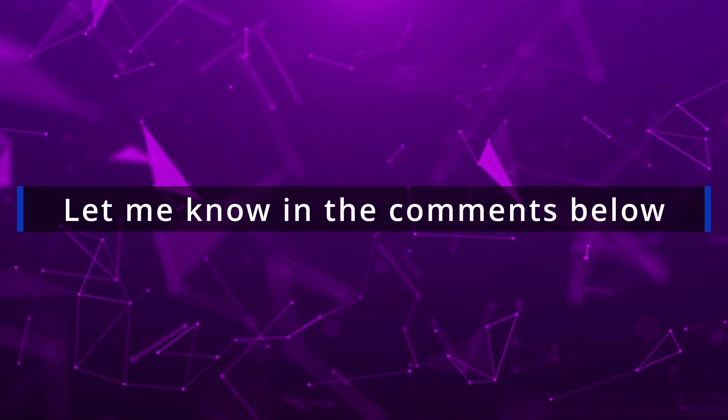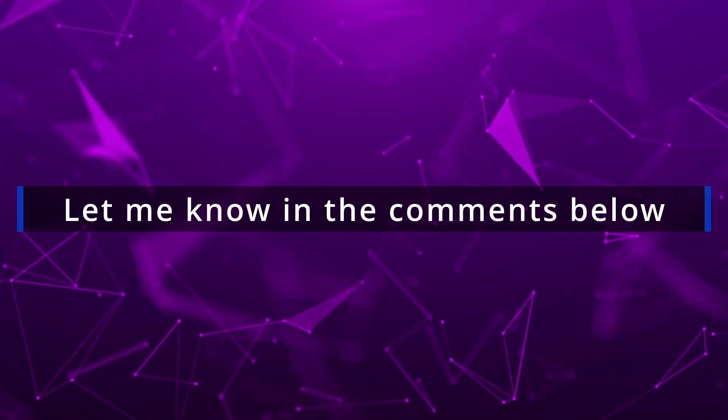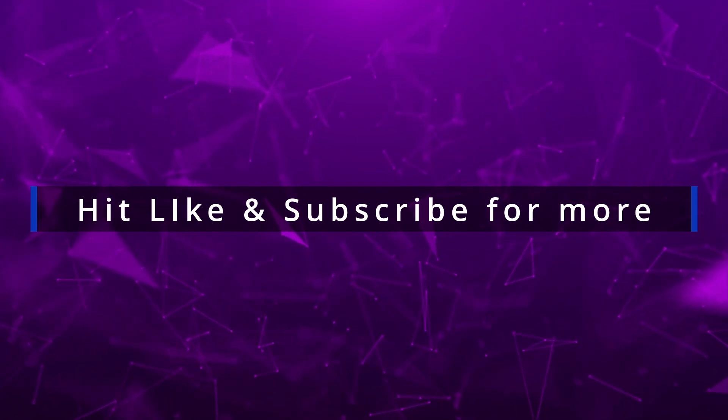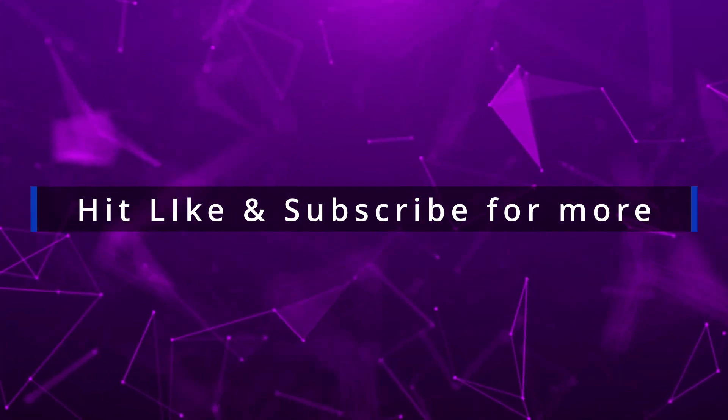Thank you so much for watching this video. If you found it helpful, please don't forget to hit the like button and share it with your friends. And make sure you subscribe to my channel for more exciting videos.